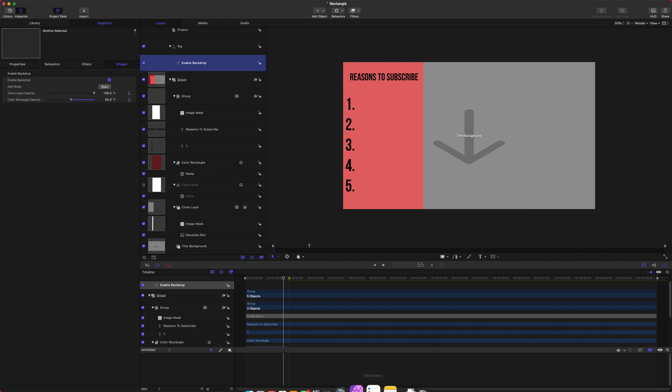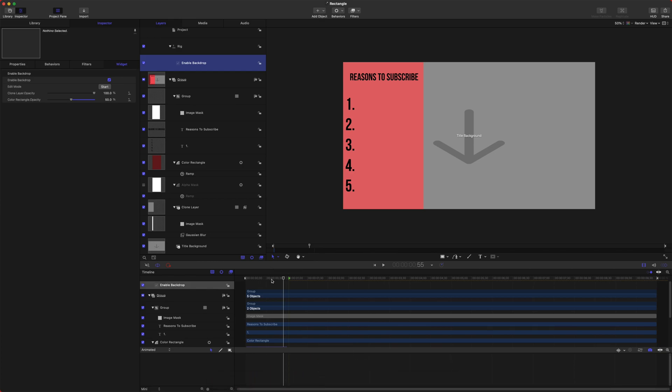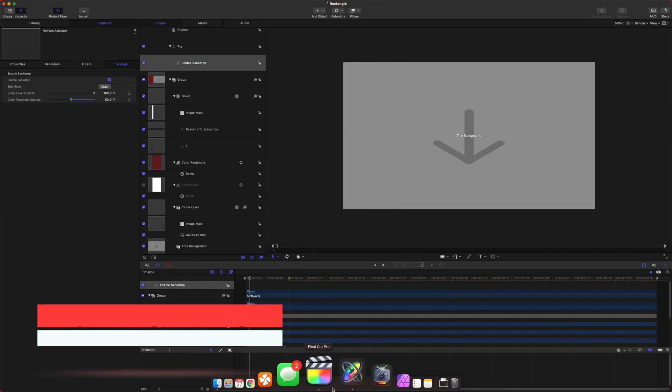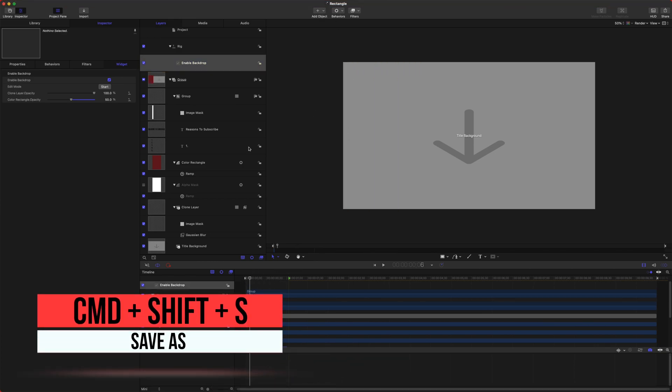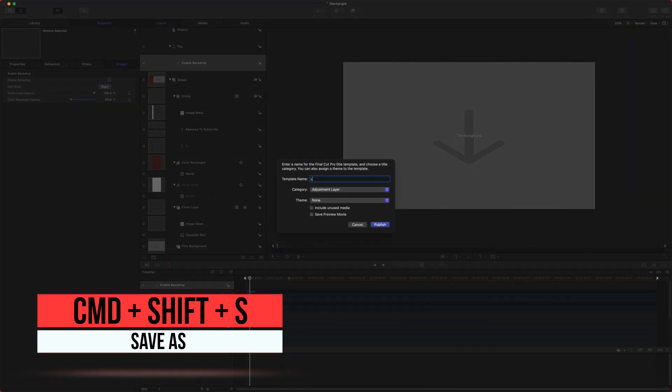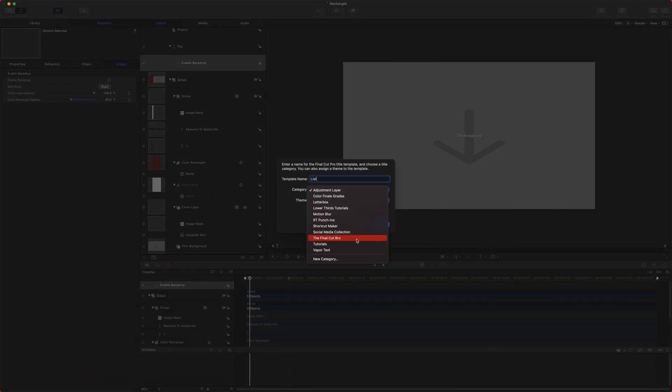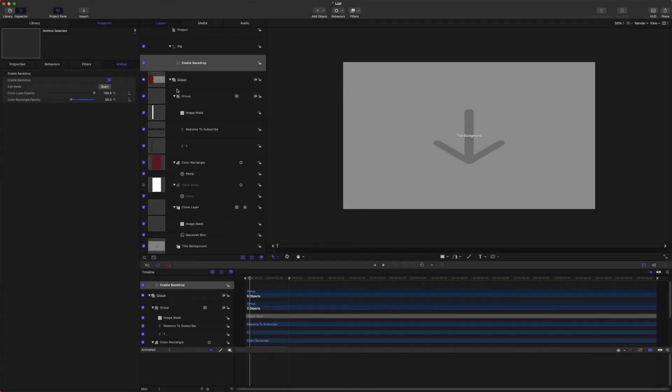So now if I jump back into Final Cut, I already published this as a rectangle. I could probably save it as a new name if I did Command Shift S and we'll just call it List. We can put this in whatever category we want. We'll push Publish.